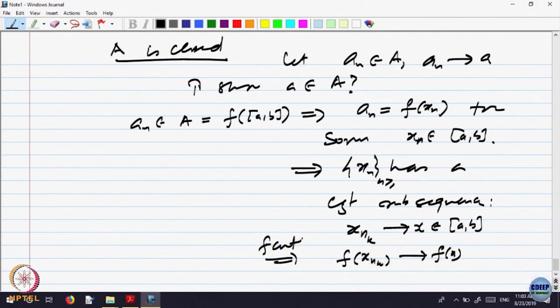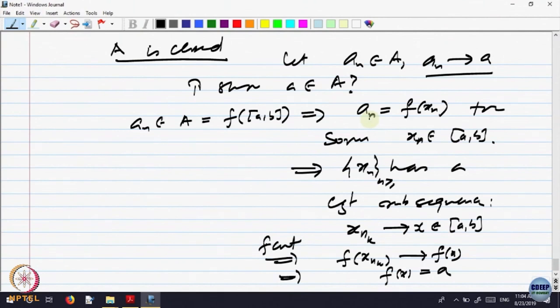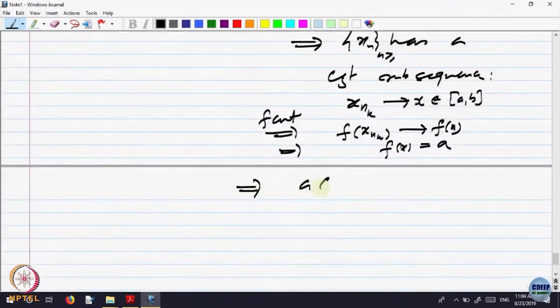Now, F(x_n) = A_n, and A_n is converging to A. So where does the subsequence F(x_{n_k}) converge? To the same limit A, since A_{n_k} is a subsequence of A_n which converges to A. Therefore F(X) = A, meaning A has a preimage, so A belongs to the range F of [a, b] = A. Hence A is closed.